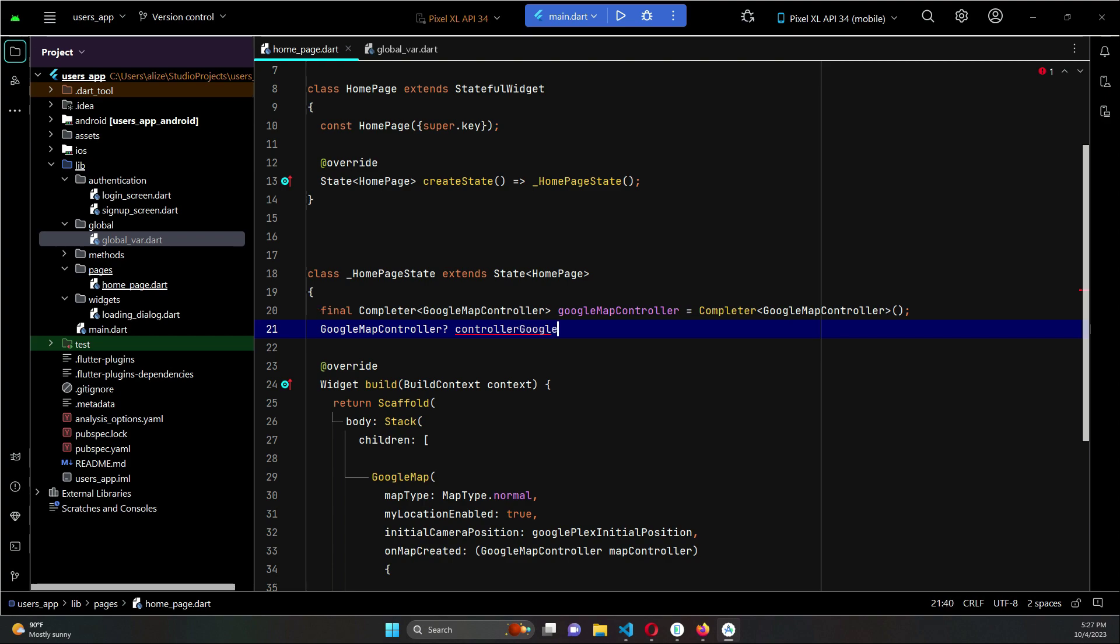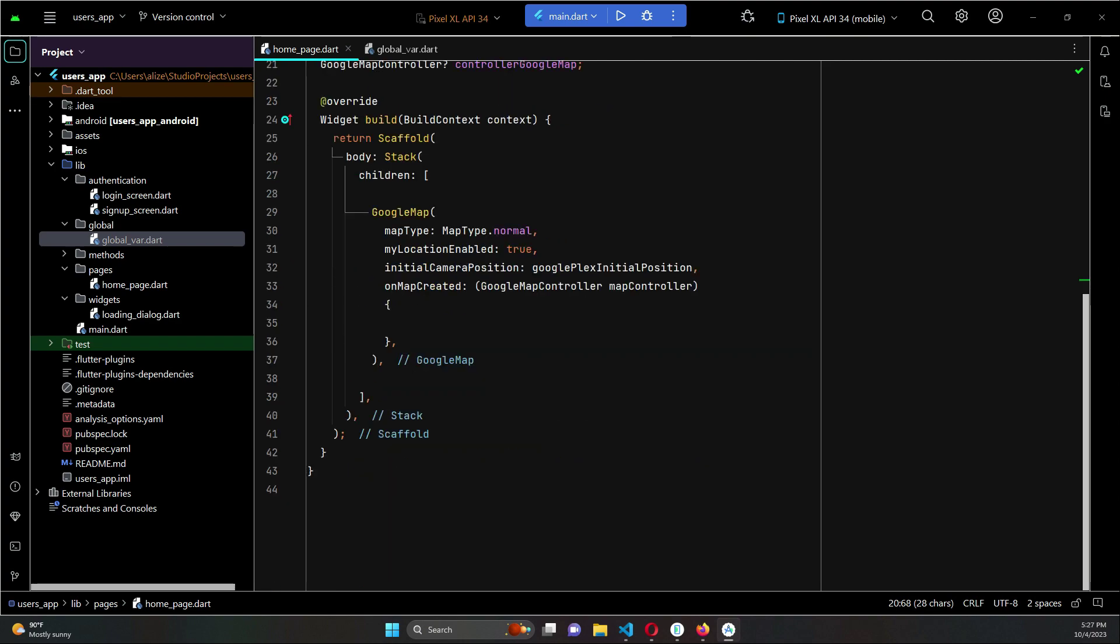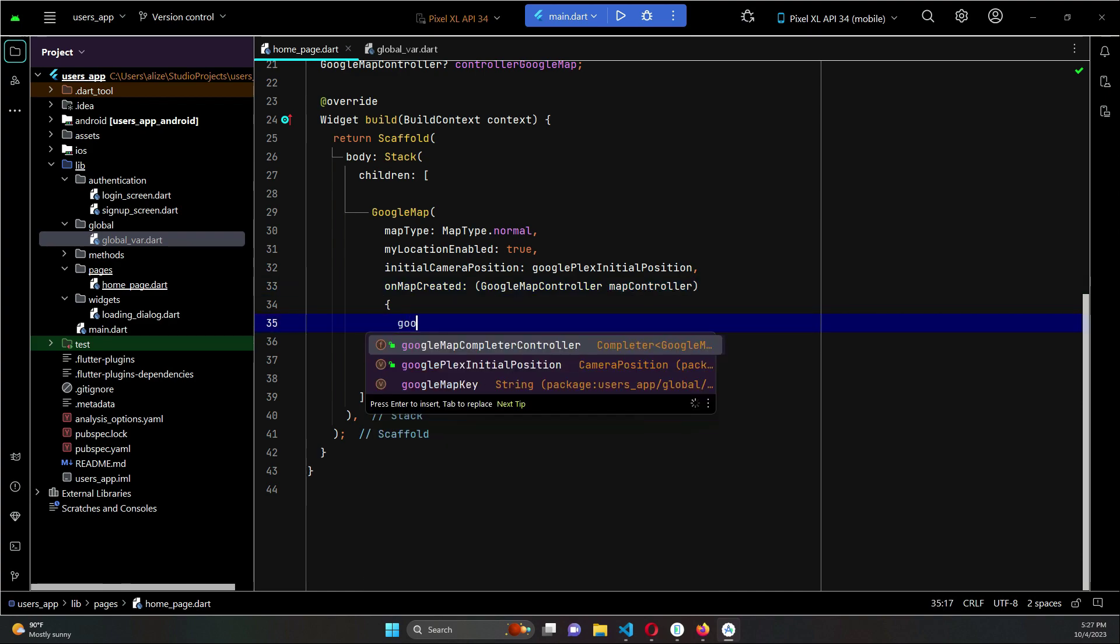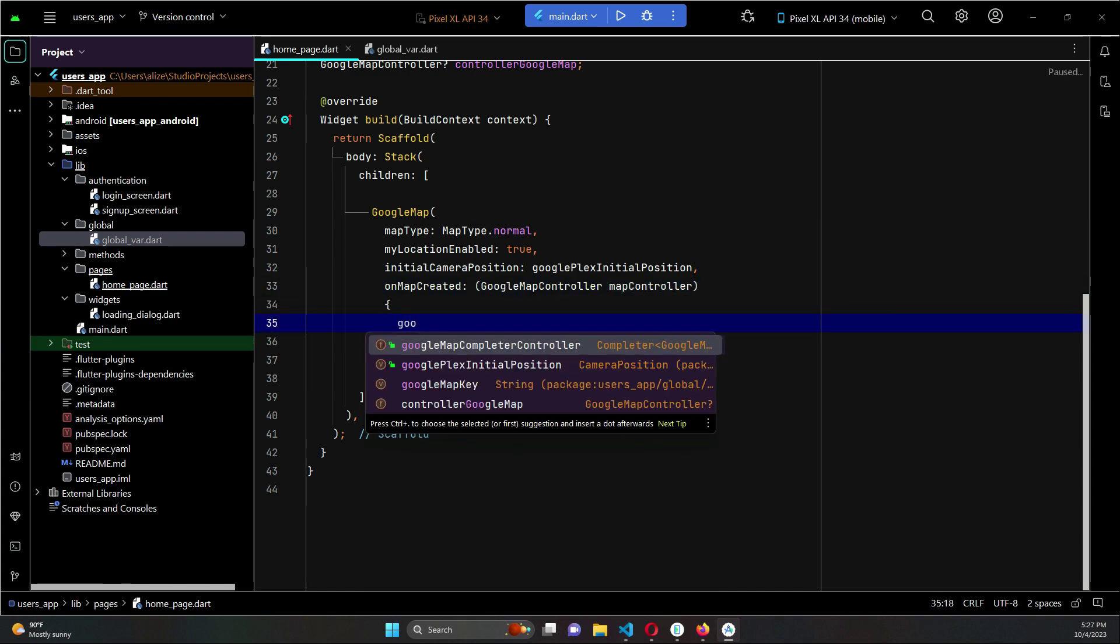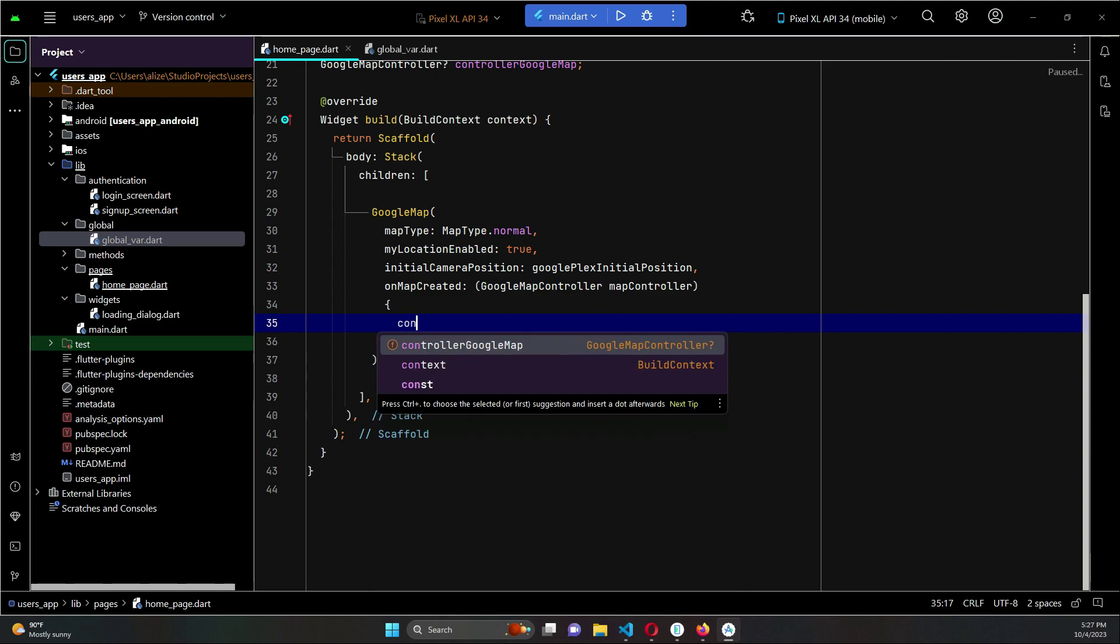GoogleMapController - and to this we will say this one is basically googleMapCompleterController. We will give to it this name googleMapCompleterController.